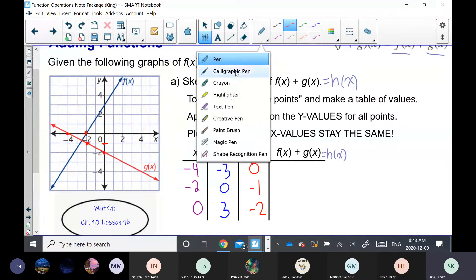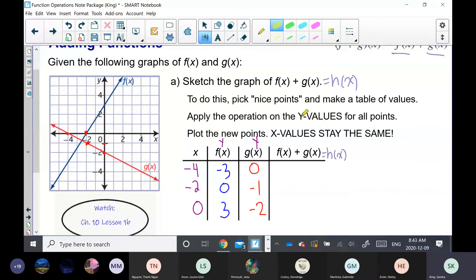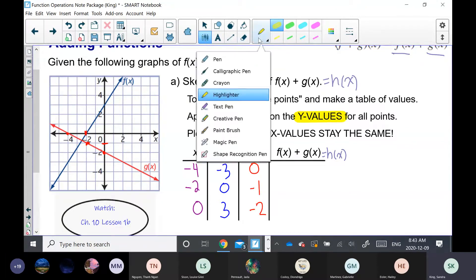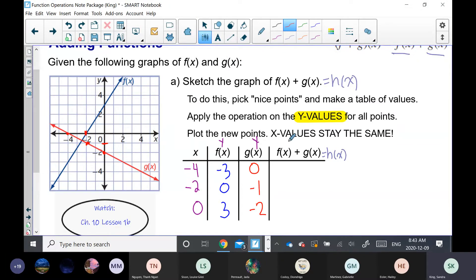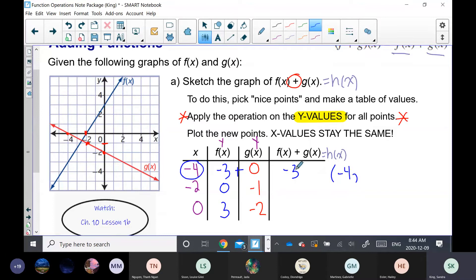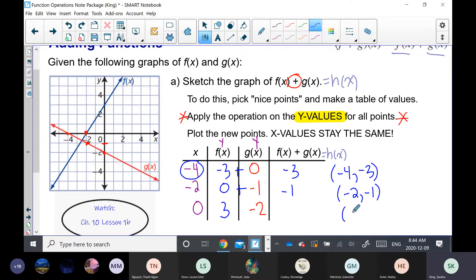Apply the operation on the y-values. In function operations, the operation always occurs on the y-values. The operation here is addition, so: negative three plus zero equals negative three; zero plus negative one equals negative one; and three plus negative two equals one. The x-values stay the same — only the y-values change to form the new h of x coordinates.